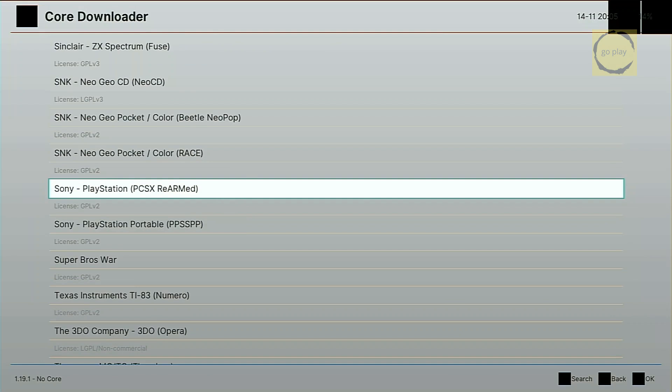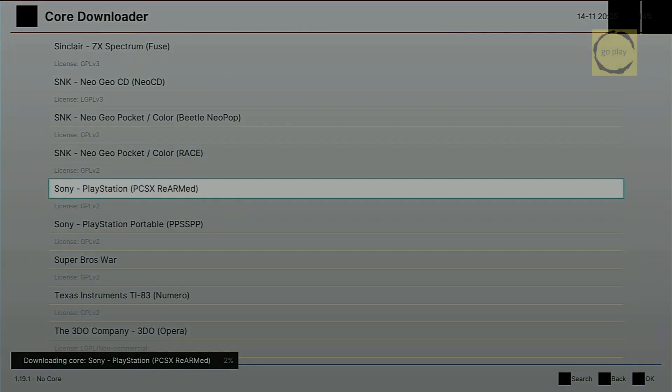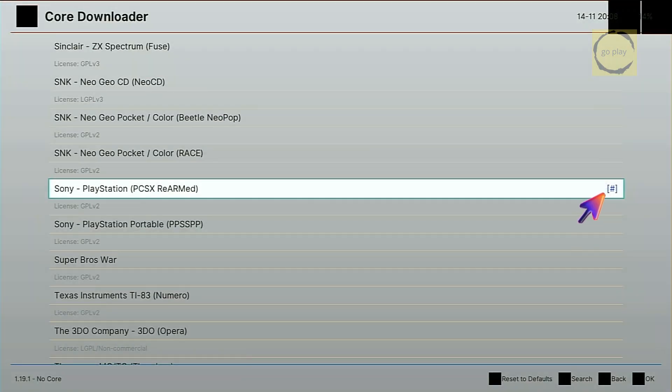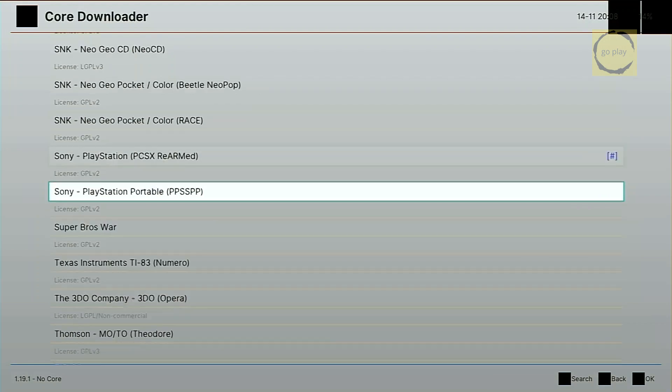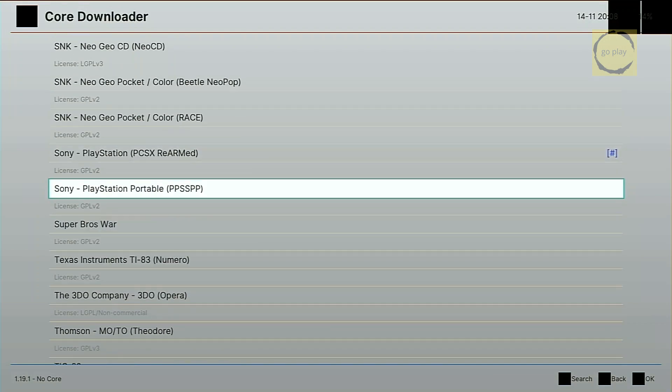Select the first core, and start the download. Once finished, you'll see a hashtag icon on the right, showing it's installed. Next, download the second core, listed below it.